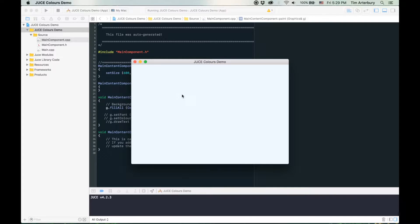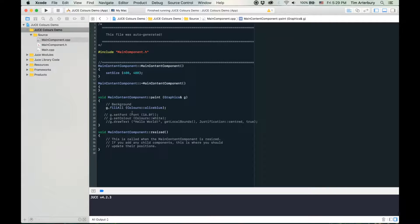Alice blue looks exactly like white to me, but it might have a blue tinge to it. Basically, most people will want to use specific colours that maybe the designers have given the developers, or a certain shade of a colour. So next I'll talk about the JUCE custom colours that you can use.